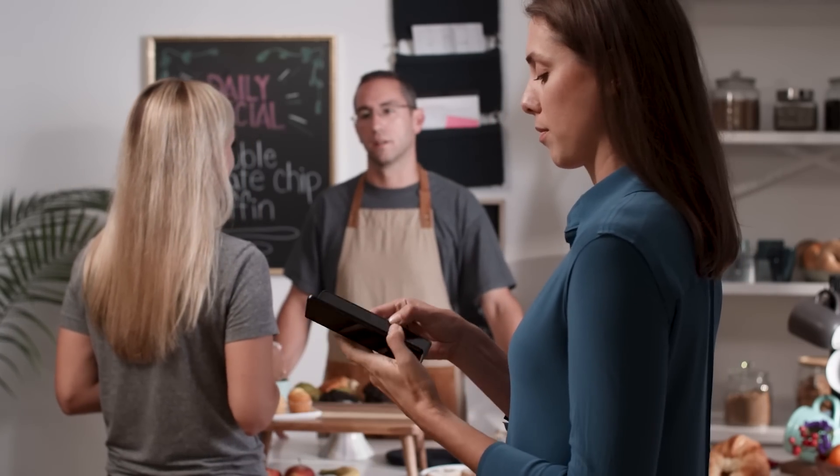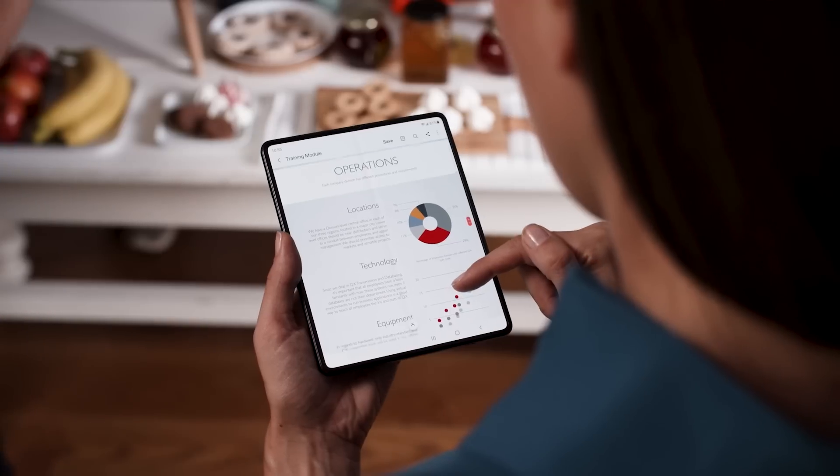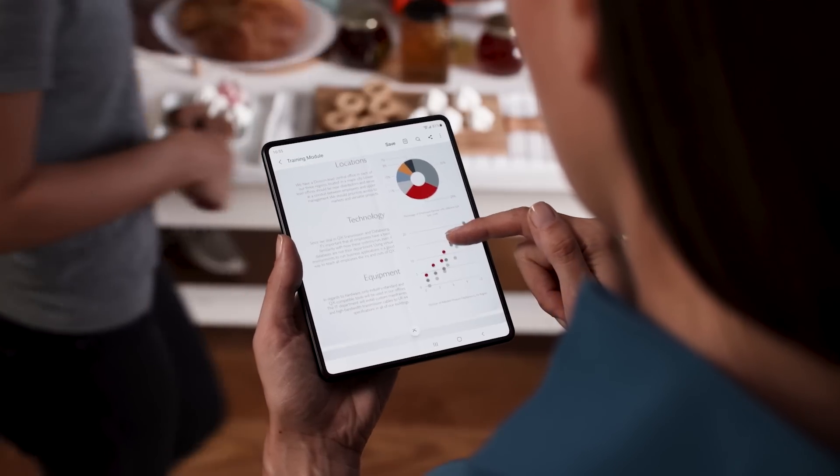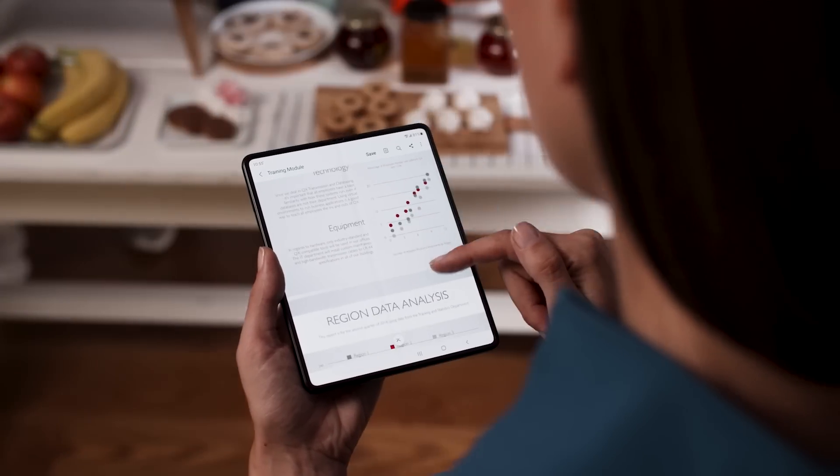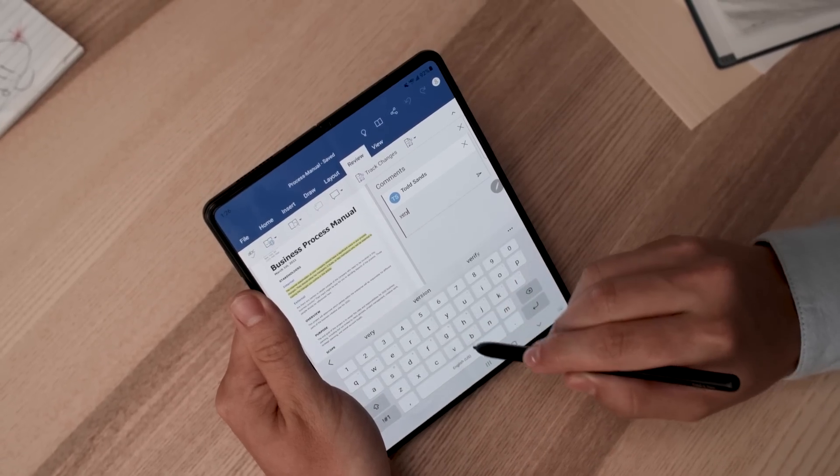Here's 8 tips for multiplying your productivity with the new Galaxy Z Fold 3.